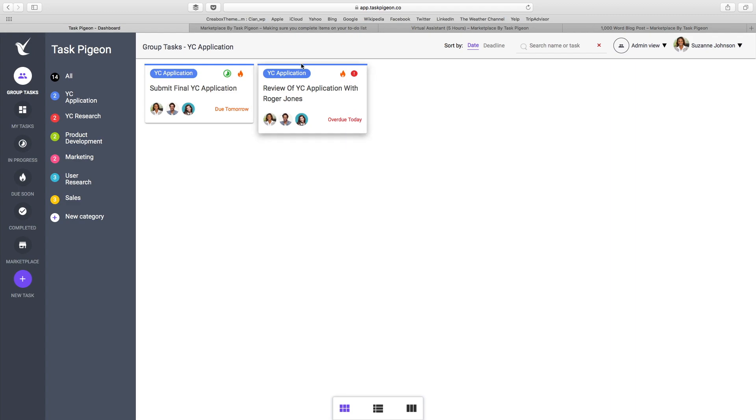They've got a review of their YC application with a guy called Roger Jones, and they also have a task to submit their final YC application.